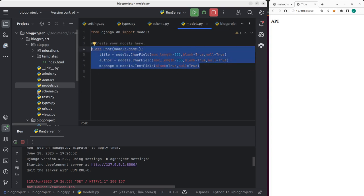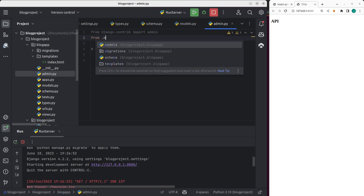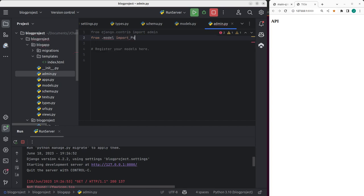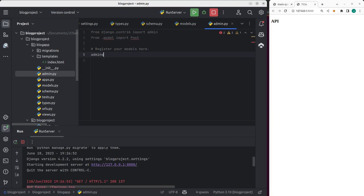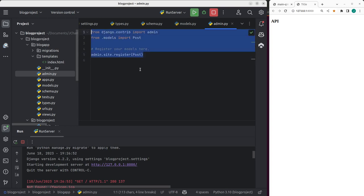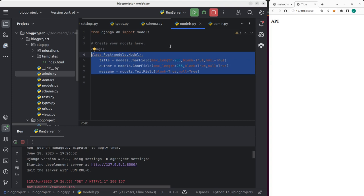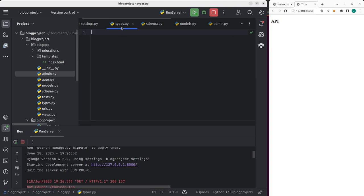Now let's connect our model to the database. I'll go to admin.py and import the Post model from models, then call admin.site.register(Post) to register it in the admin so we can interact with it. So we have created our model, which will be our data source.